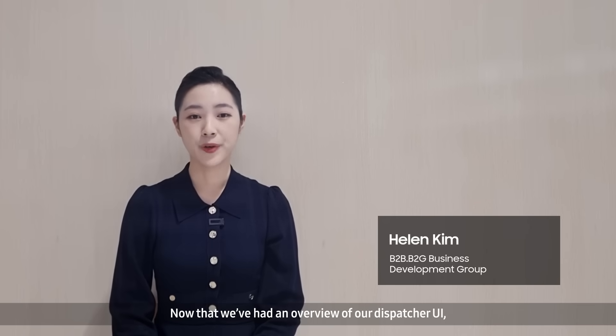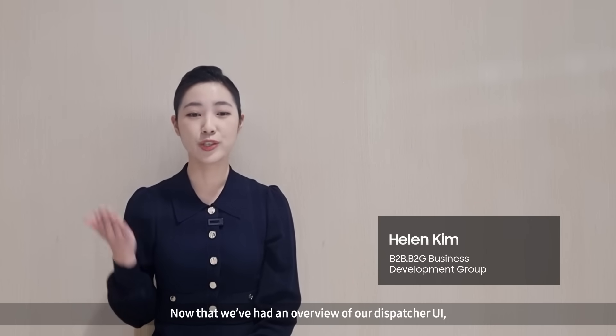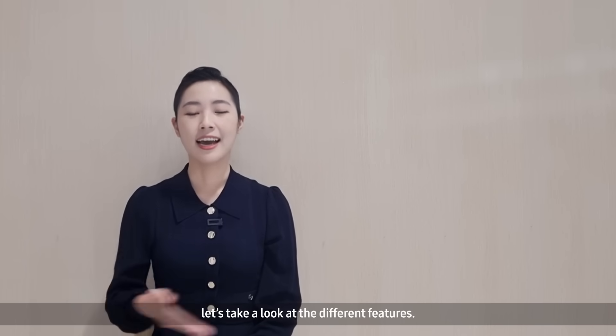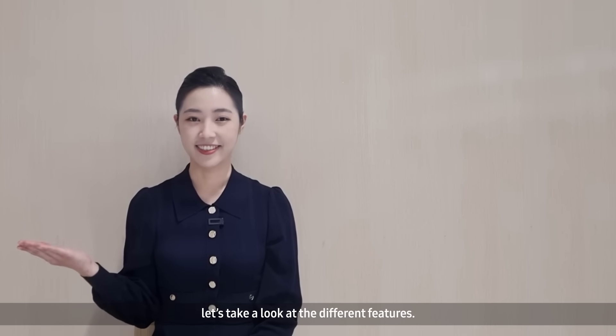Now that we've had an overview of our dispatcher UI, let's take a look at the different features.